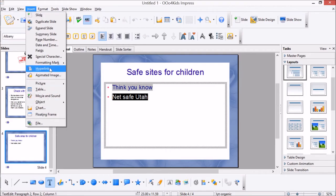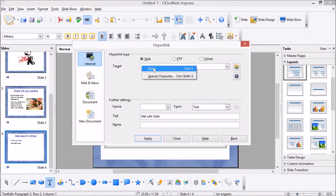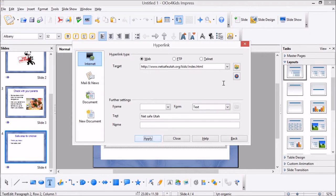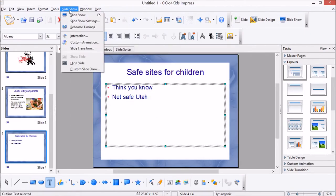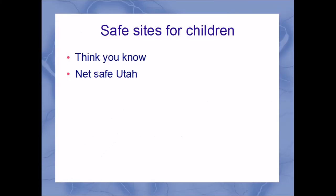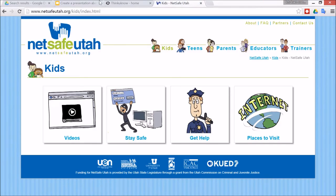And there it is, and paste, apply, and then I can close. All right, so to really see that it works you can go to slideshow and then click on the link. The little hand will come up and then yes, that's worked correctly.